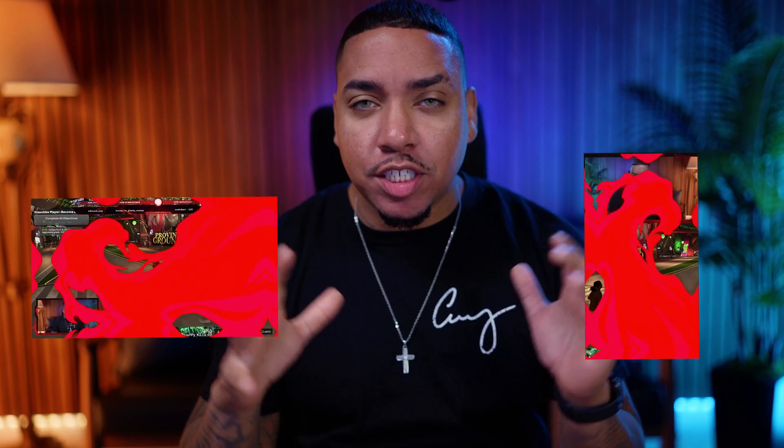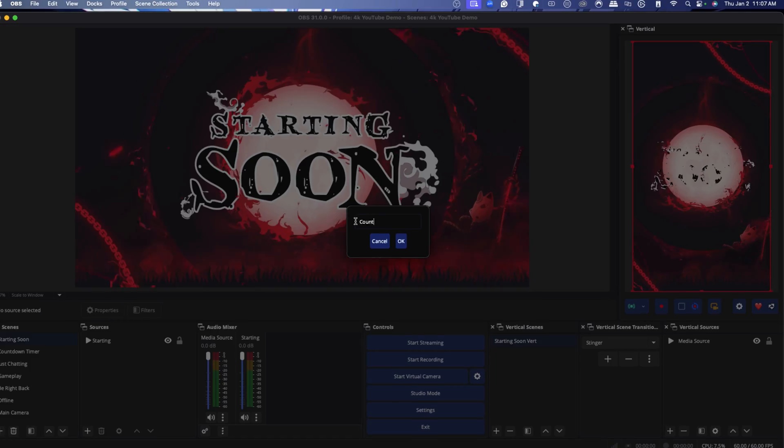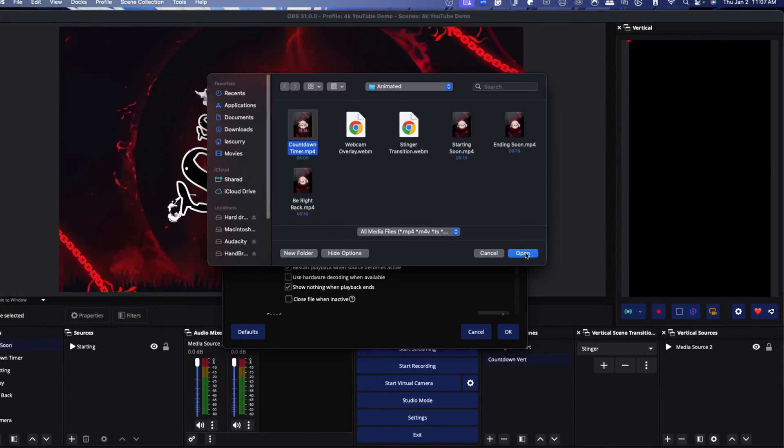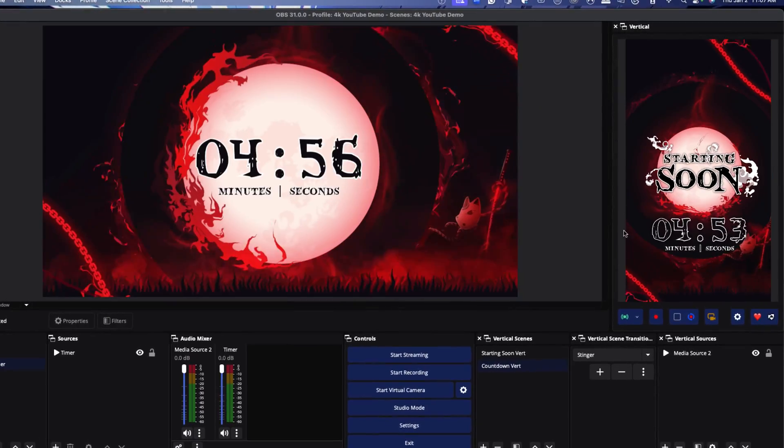Setting up overlays for your vertical stream is a lot different than when you do it for horizontal, because you're limited on the amount of space you can utilize. However, you still want your vertical streams to look professional. So today I'm going to show you how to set up custom vertical overlays for your TikTok streams, your YouTube Short streams, or any place that you want to stream vertical.